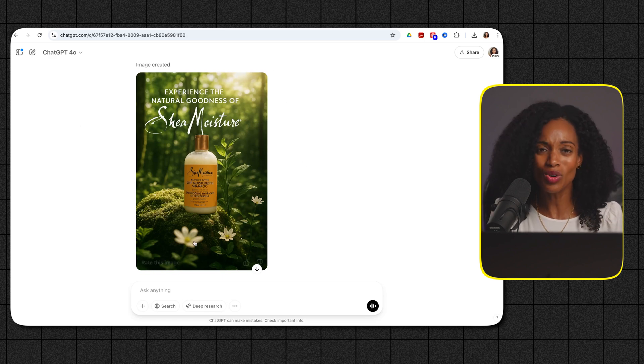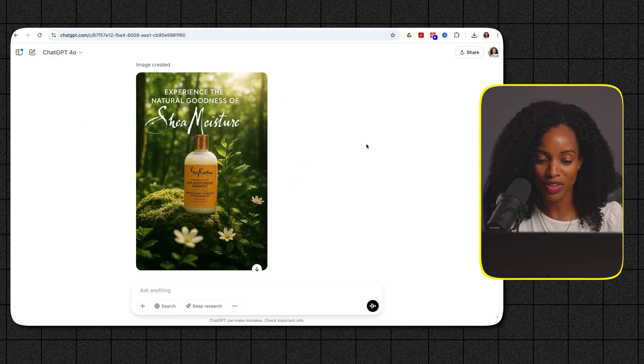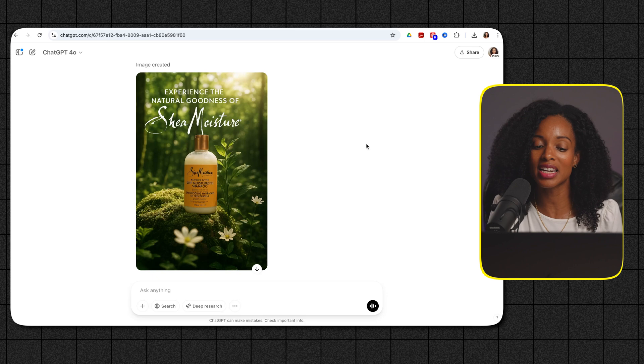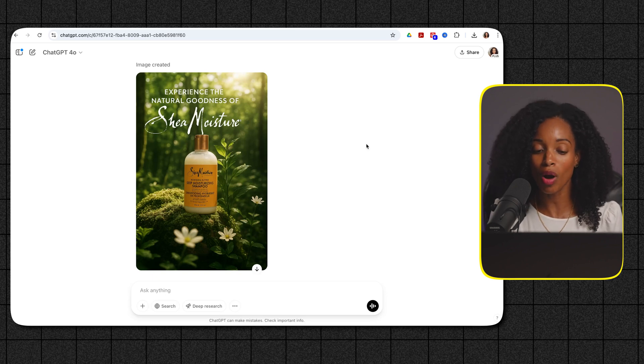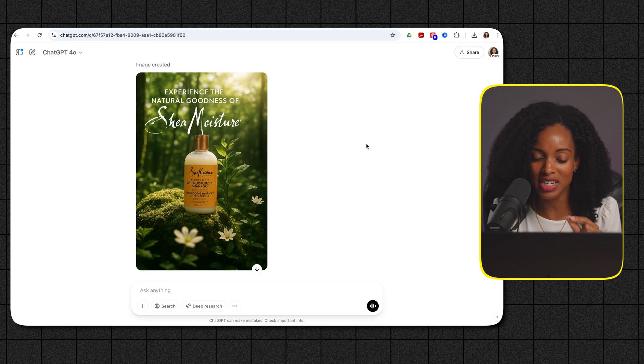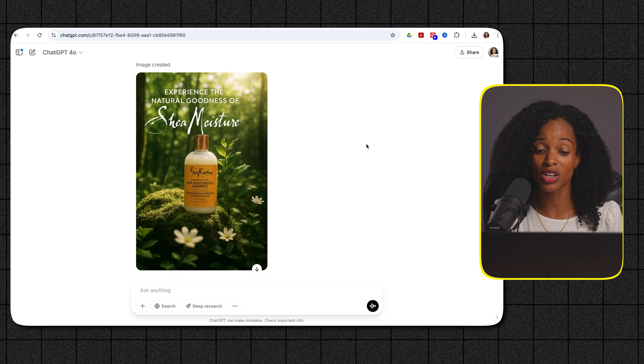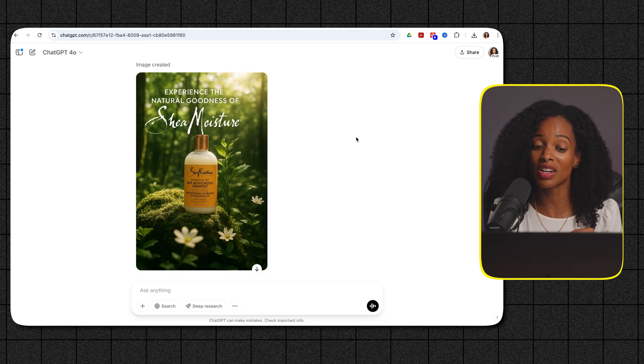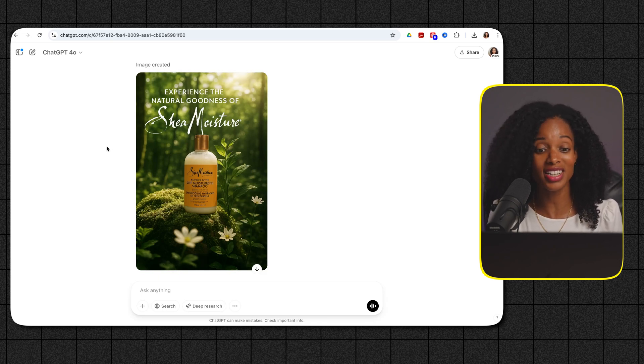Now it didn't quite get all of the small text perfectly and I think that that was because I didn't give it the best quality image and it probably couldn't make out those small fine details but I think it did a really really good job overall and probably if I'd given it a better image it would have done it pretty perfectly so that's great.